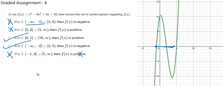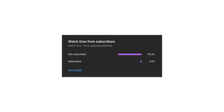So my correct answers are option C and option D. That's all on this question. Actually 93% of the watch time is given by non-subscribed people, so if our content is helping you in any way, do subscribe to our channel so that we are motivated and bring more content like this for you all. Thank you so much for watching.